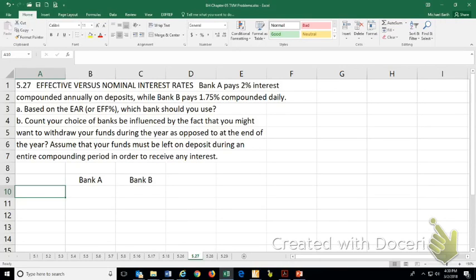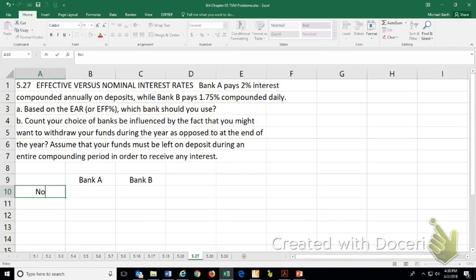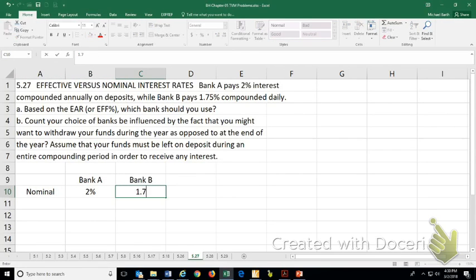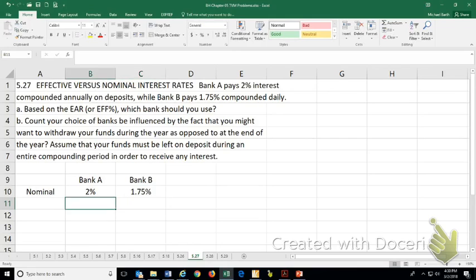We have an Excel function for that, and most financial calculators have one too. The nominal rate is the stated rate or the annual rate. It's 2% for Bank A and it's 1.75% for Bank B. Periods per year is 1 for Bank A and it's 365 for Bank B.